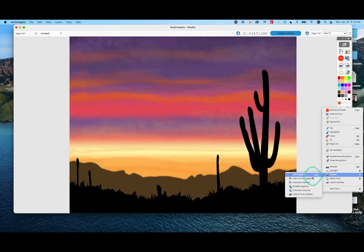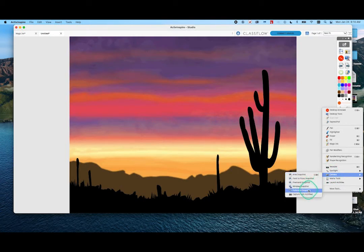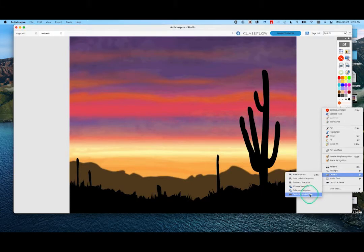There's an Area Snapshot, Point-to-Point, a Freehand Snapshot, Window Snapshot, Fullscreen Snapshot, and if you happen to have the Promethean Active View document camera, you can grab something from that too.